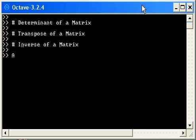I have a matrix here already, A. It's a 3 by 3 matrix: 3, 4, 1, 5, 1, 2, and 4, 2, 1.